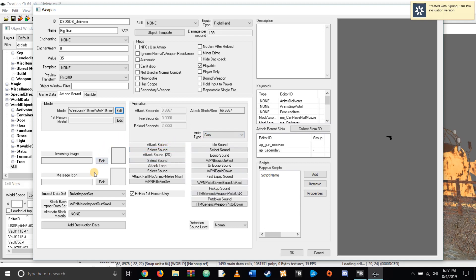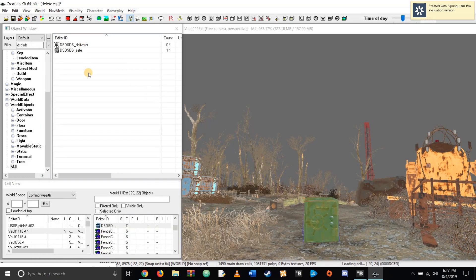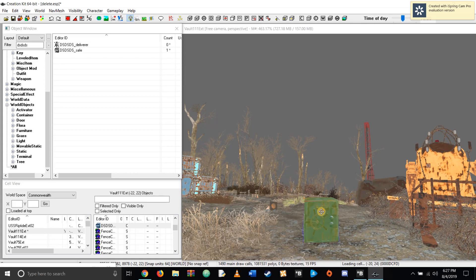Now we're going to find a weapon in Items. Let's pick a random weapon — the Deliverer, because I like that weapon. Double-click it once again, create your ID, and put 'deliverer.' Hit OK and save it as a new form.